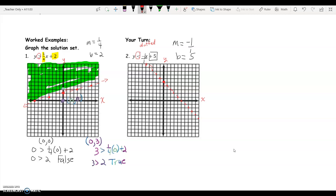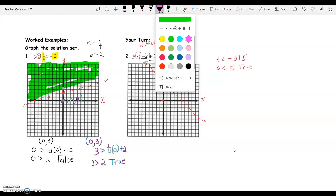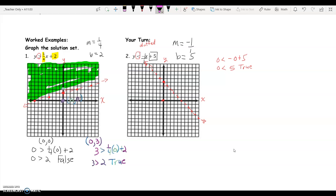Again, use a ruler and make sure your lines are nice and straight. You can use a highlighter, colored pencil, or your regular pencil to shade the side of the line that should be shaded. Let's choose our test point — again zero, zero. If I plug zero, zero into the original inequality, I would have zero is less than negative zero plus five, which says zero is less than five, which is a true statement. Therefore, zero, zero is part of the solution set, so I'm going to shade the side of the line that includes zero, zero.